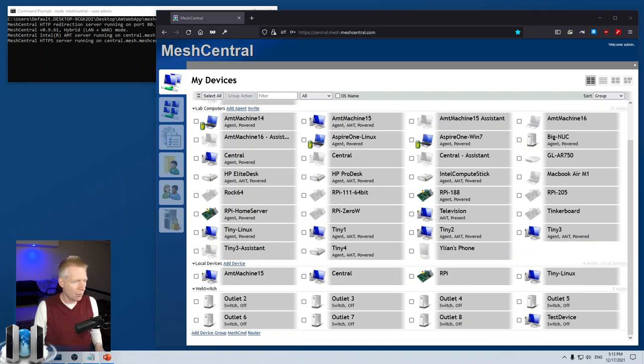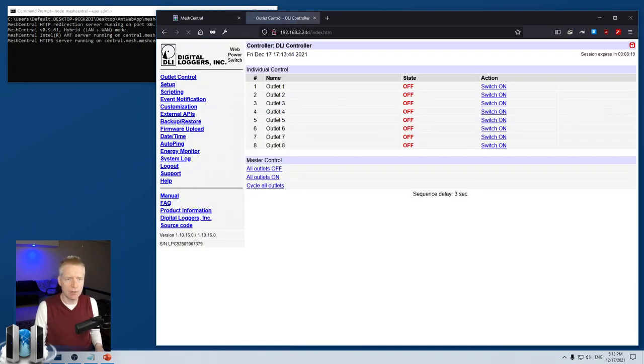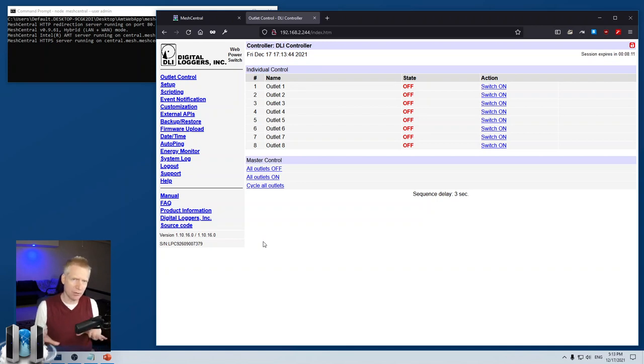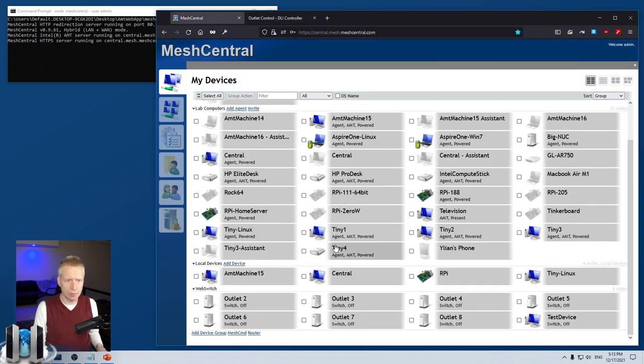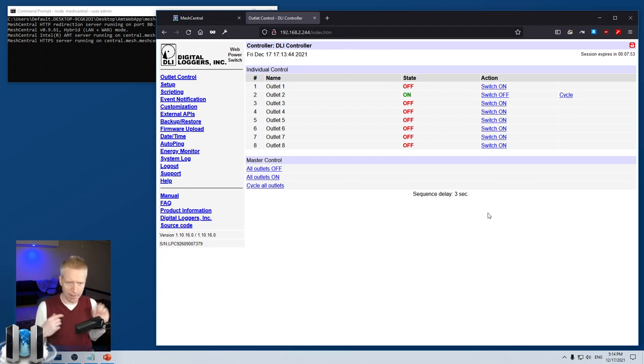One last thing I want to show you is what the web page on this particular device looks like. I'm going to go to the IP address. I've already logged in here and my session expires in eight minutes. This is the built-in web page of the device. You'll see outlet control—I can switch an outlet here, so I'll switch number two to on. Then the next time MeshCentral polls it, there it goes, it goes to powered.